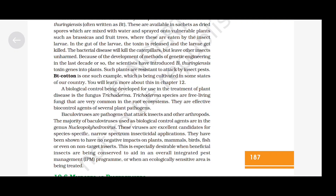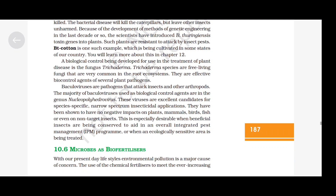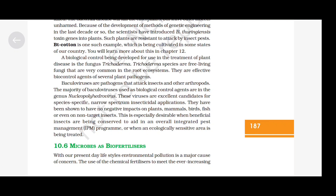A biological control being developed for treatment of plant diseases is the fungus Trichoderma. Trichoderma species are free-living fungi very common in the root ecosystem and are effective biocontrol agents of several plant pathogens. Baculoviruses are pathogens that attack insects and other arthropods. The majority of baculoviruses used as biocontrol agents are in the genus Nucleopolyhedrovirus. These viruses are excellent candidates for species-specific, narrow-spectrum insecticidal application and have been shown to have no negative impacts on plants, mammals, birds, fish or even non-target insects. This is especially desirable in integrated pest management (IPM) programs or when ecologically sensitive areas are being treated.